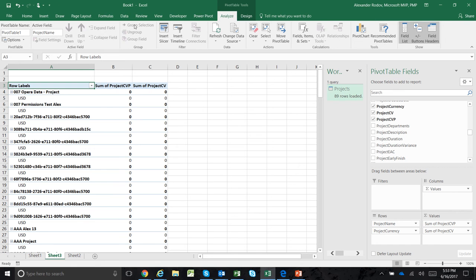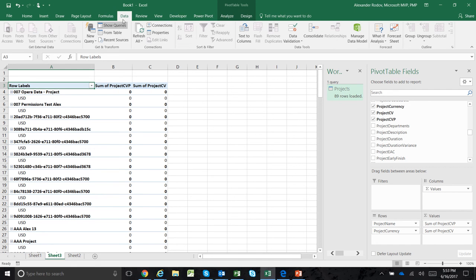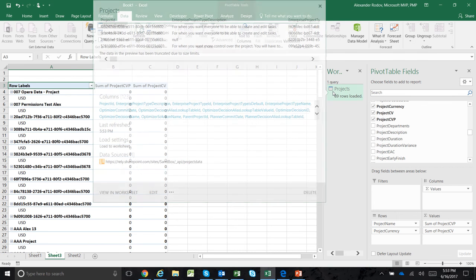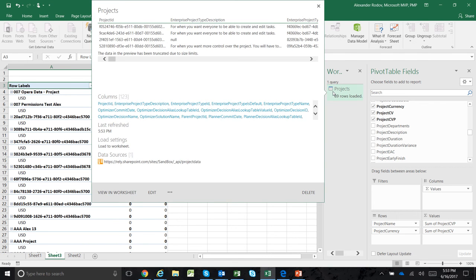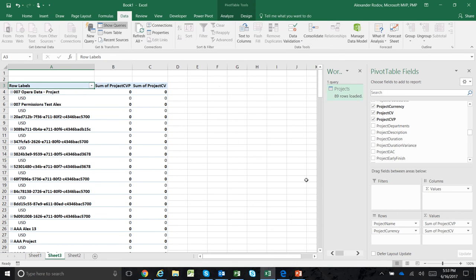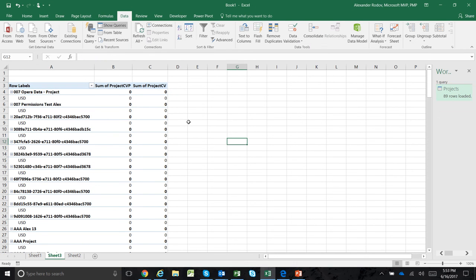If you want to refresh this data, just click the refresh button. It will load the data live from Project Online in the cloud into your Excel. Thanks for watching.